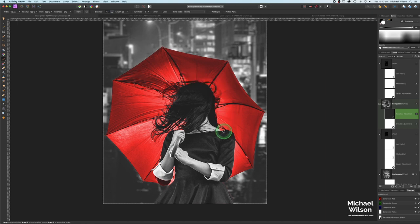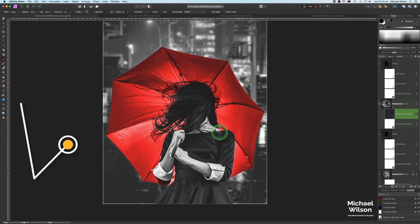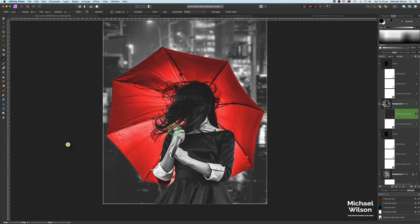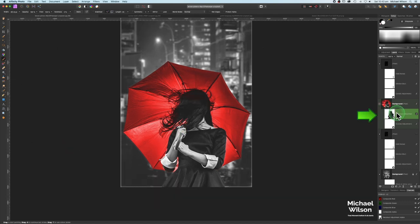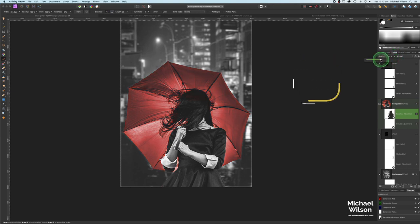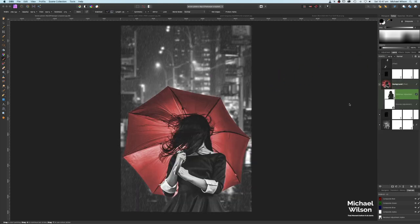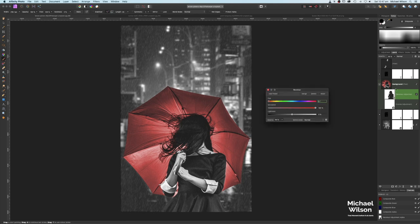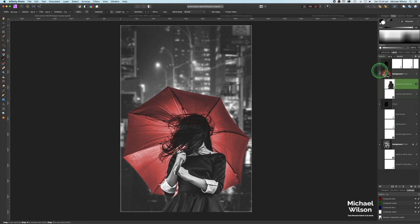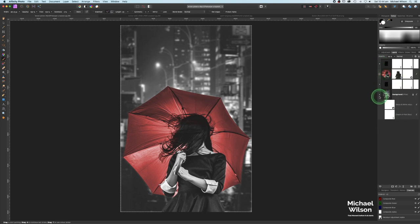If there's any red spilling onto her shoulder, hit X to paint in black and clean that up. I'm going to change the opacity on the recolor layer down to 50, as I think it blends in a little bit better. And while you've got the recolor layer selected, if you double-click on it, you can use the Hue slider to change the umbrella to any color you like. I'm going to stick with red.